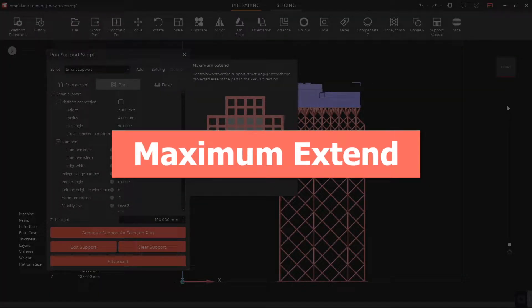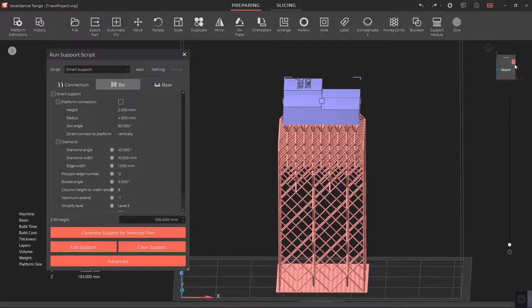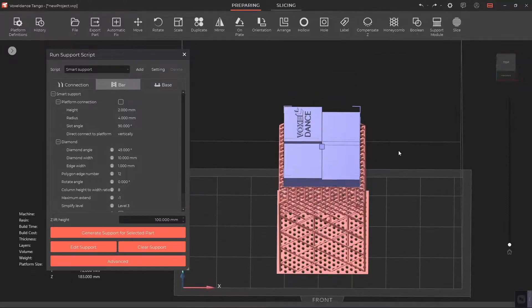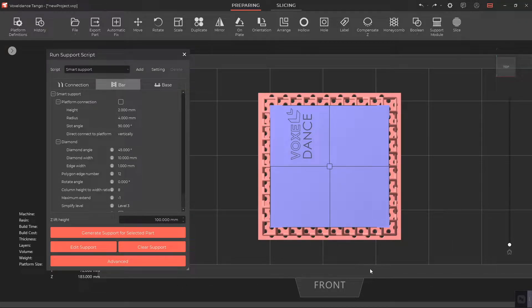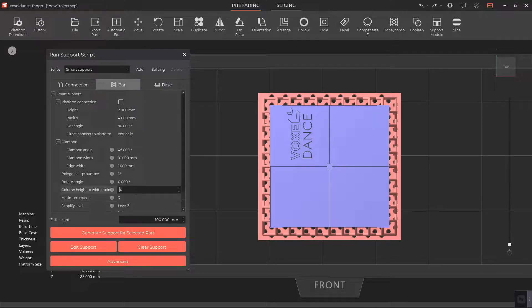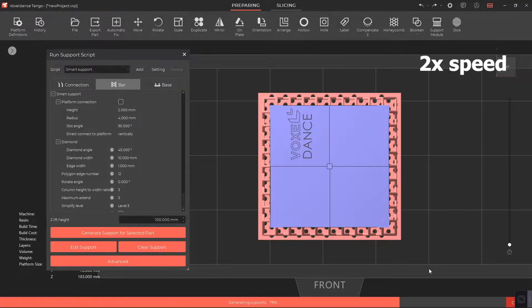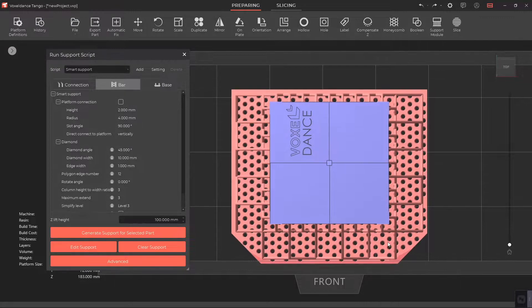Maximum Extend. This parameter controls whether the support structure exceeds the projected area of the part in the z-axis direction. The value we set is to indicate the upper limit of diamonds that the support can exceed.